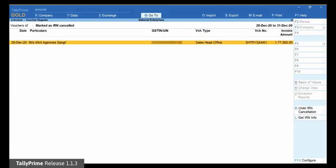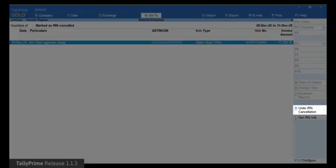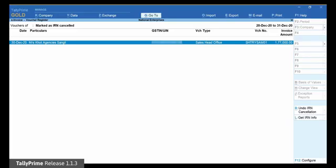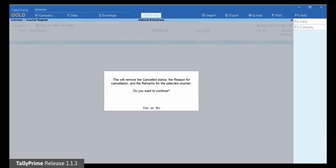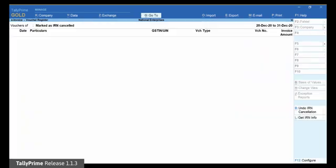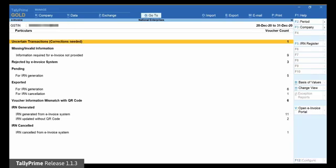Now select the voucher which was mistakenly marked as cancelled and click Undo IRN Cancellation. The information screen will appear. Press Enter to accept. The voucher will move to the respective section based on its status before it was marked as cancelled.